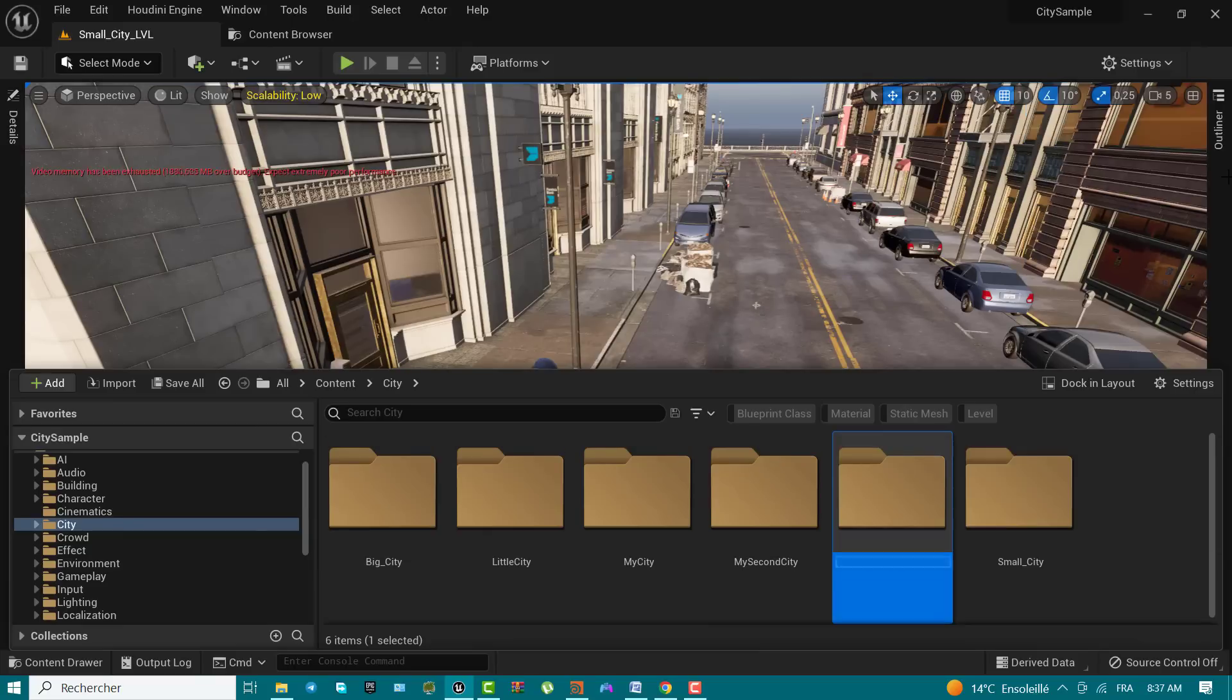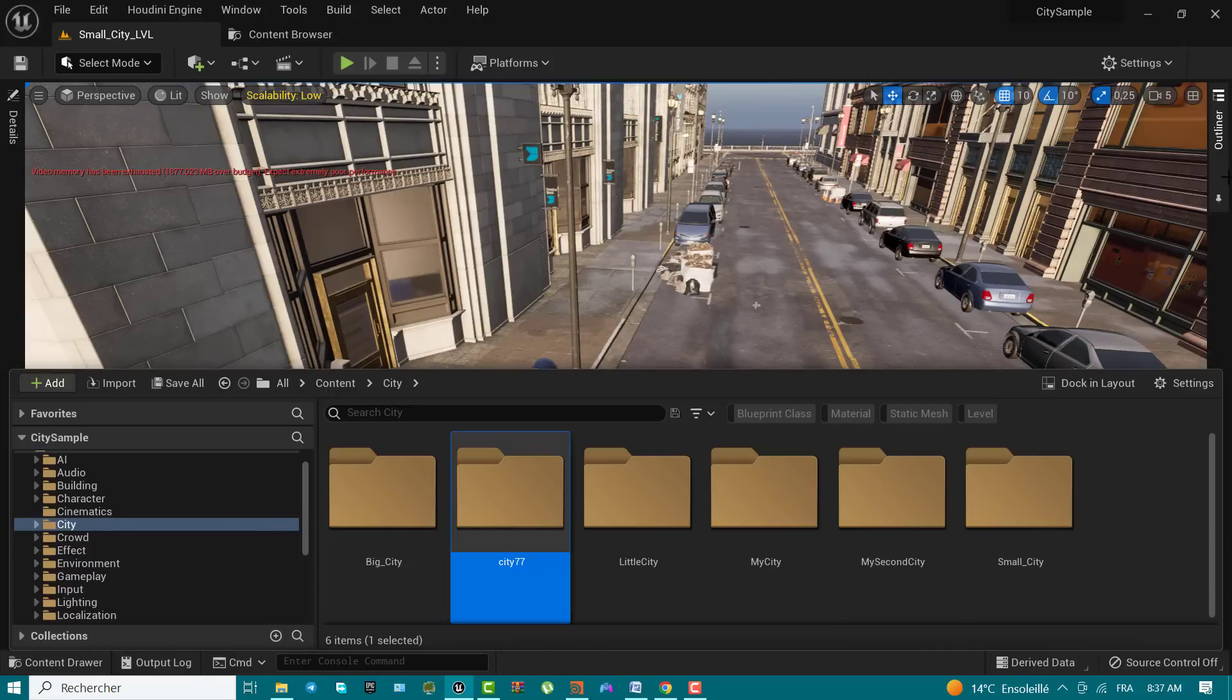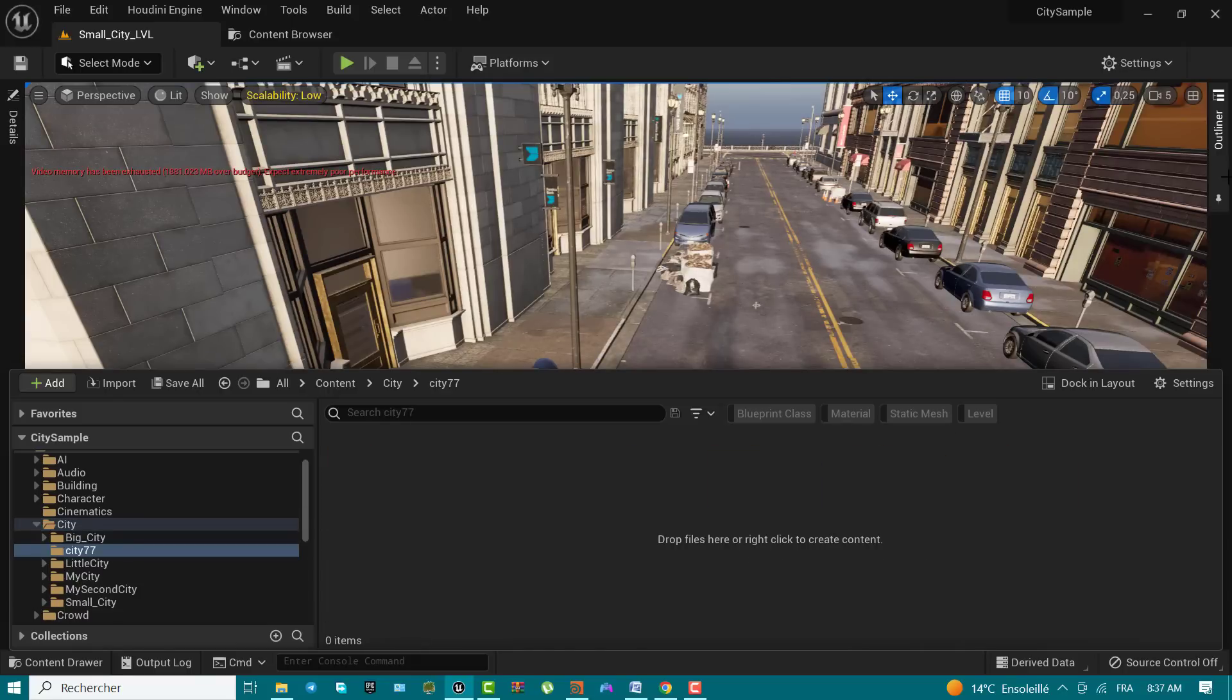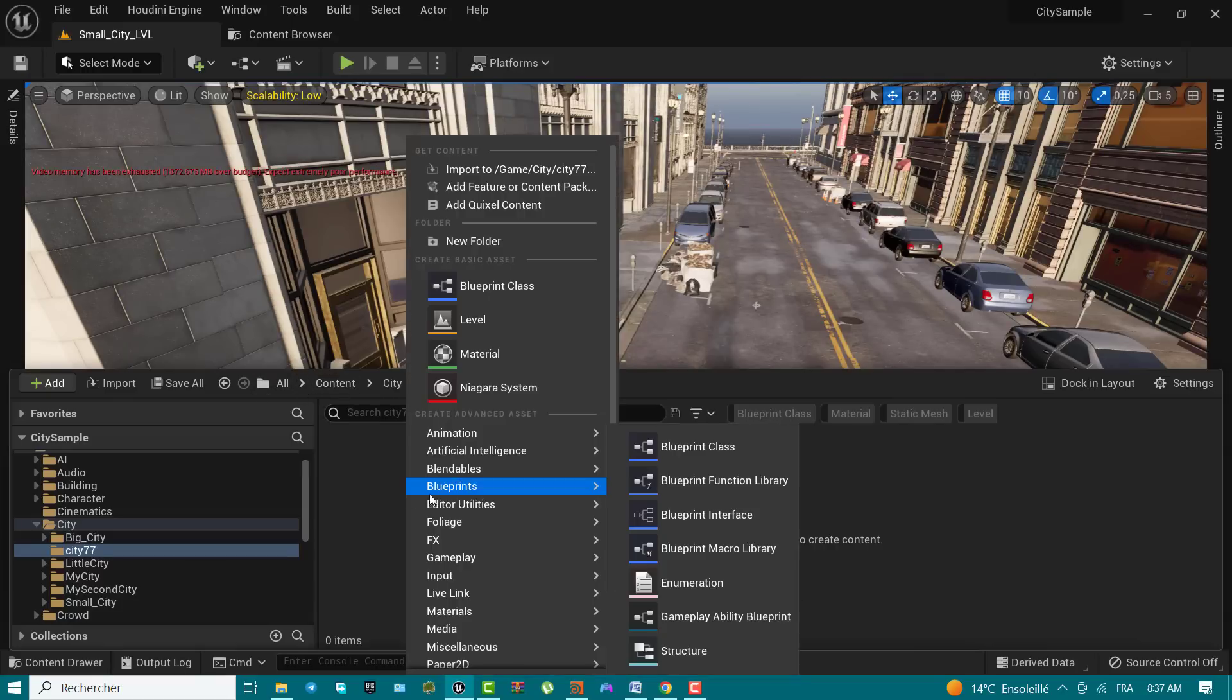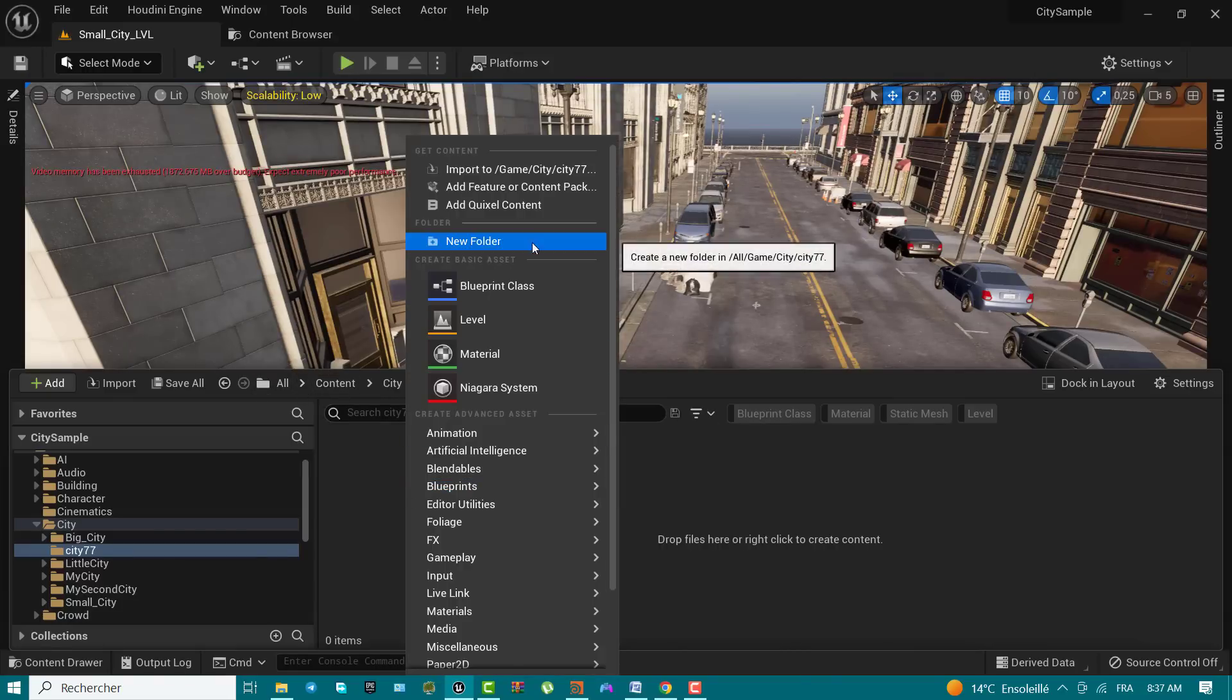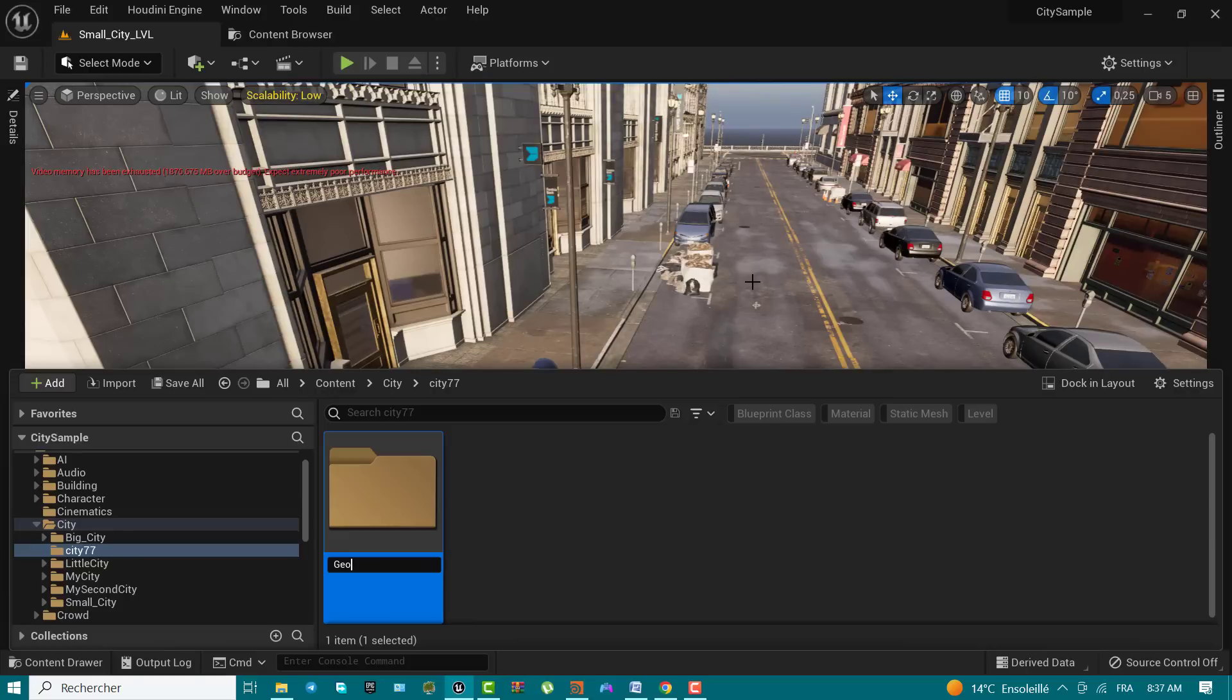the sample Houdini city file we created in the last video was named city77. Therefore, I named the folder I created in the content browser city77. Choose yours as my city. If this is the name you've chosen, I'll use the name my city in the remaining of this lecture.